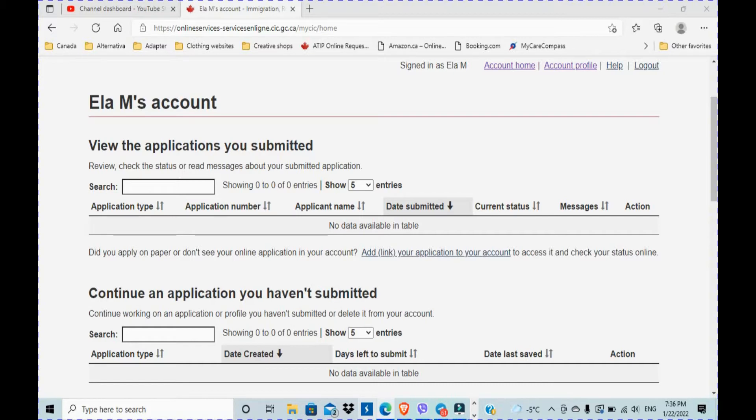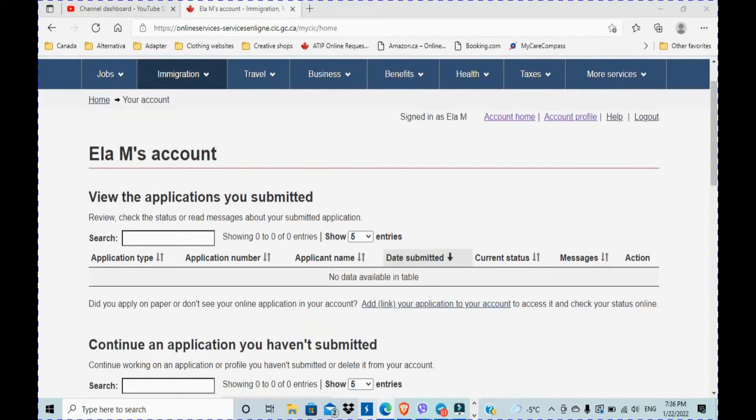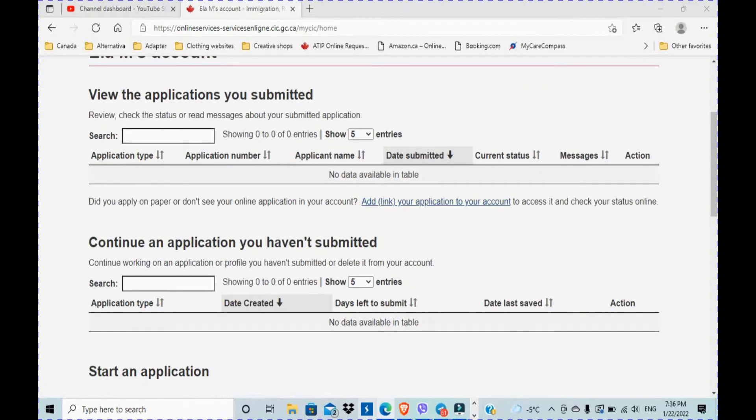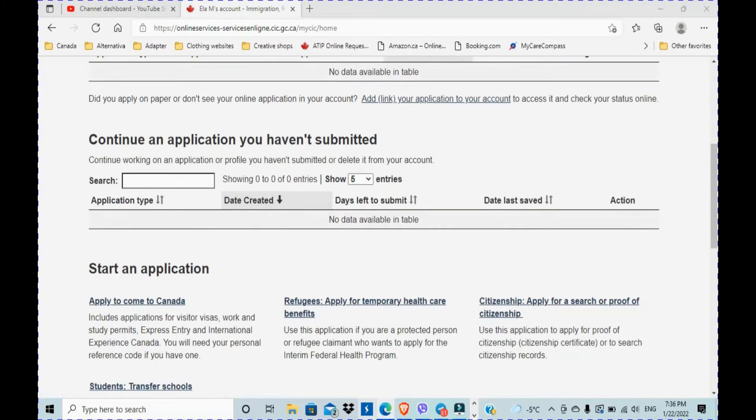This is my test account again, so right now you are at the account home page. There is no applications here because of course, like I said, it's a test account.